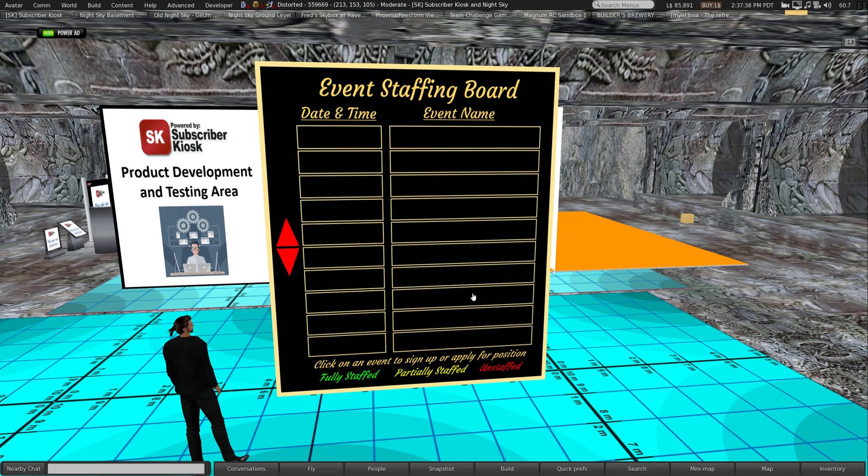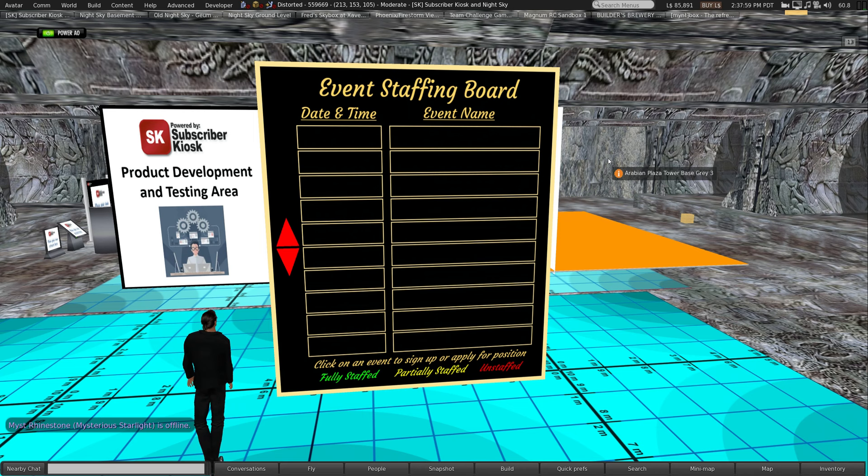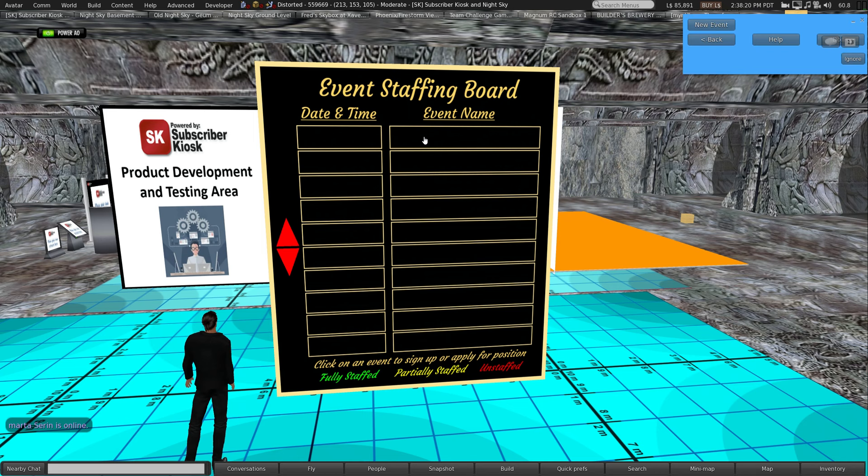It's quite a comprehensive product and there's a lot of aspects to it, so I'll probably be doing several tutorials. This will be the first one in the series. Basically, you rez up the event staffing board and there is a configuration notecard that lets you set up different parameters depending on how you want to operate the system.